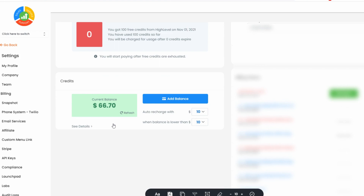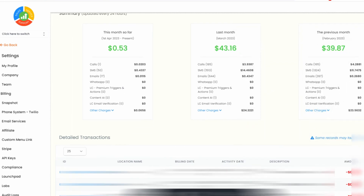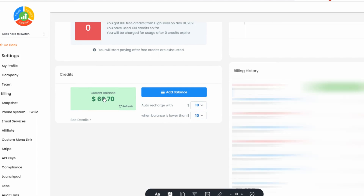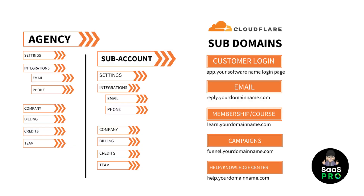Down in credits — remember, we're still in agency mode — you can see all the details of what's happening to every account you have, what credits they're using, and all transaction details. It's very important to manage this because whether you're on unlimited or rebilling, when you set customers up with dedicated Lead Connector email and phone, you will get billed. Make sure you have your recharge amount set, your card on file, and always know your current credit balance.